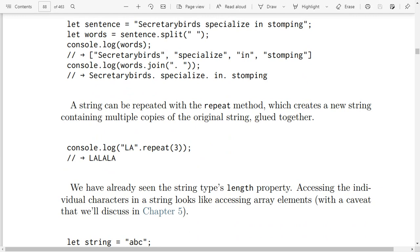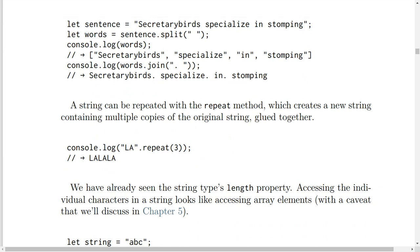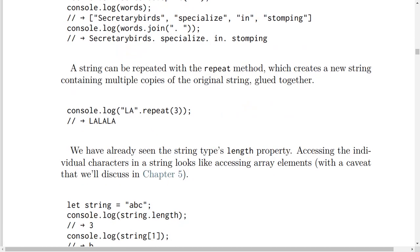A string can be repeated with the repeat method, which creates a new string containing multiple copies of the original string glued together. For example, console.log('LA'.repeat(3)) will result in 'LALALA'.